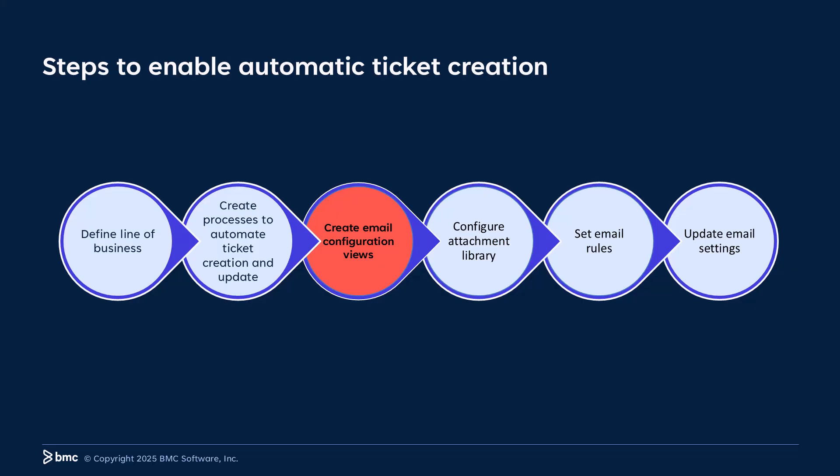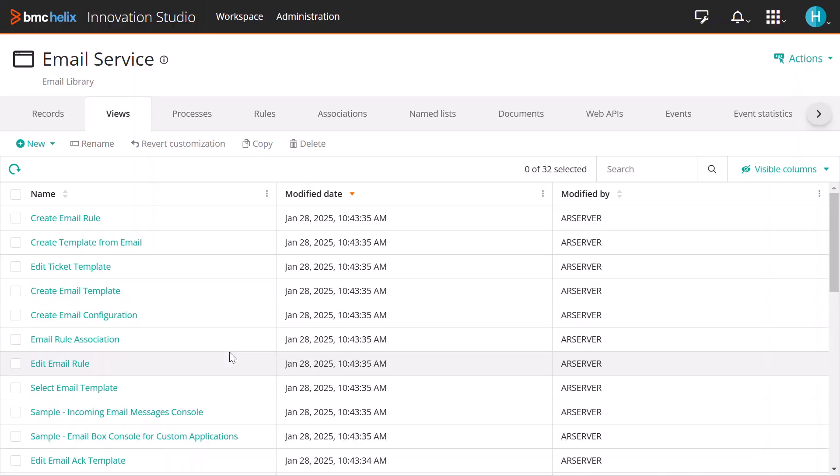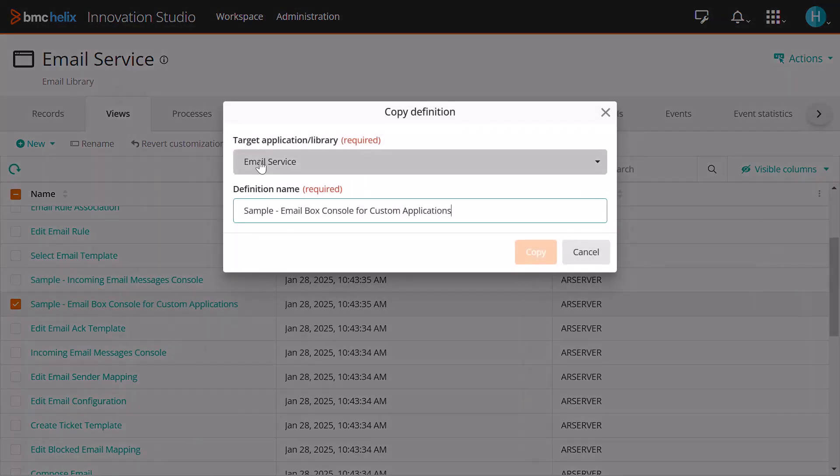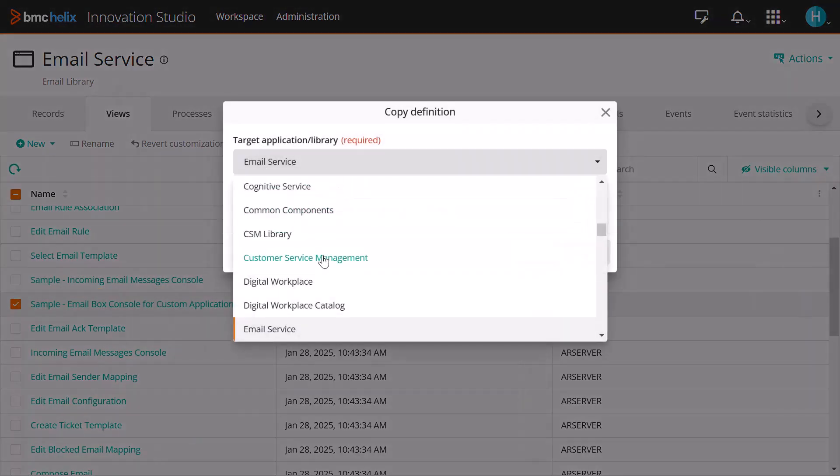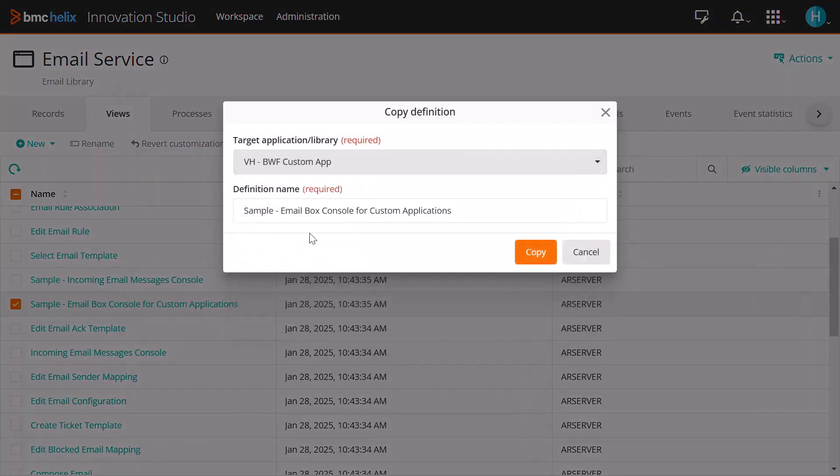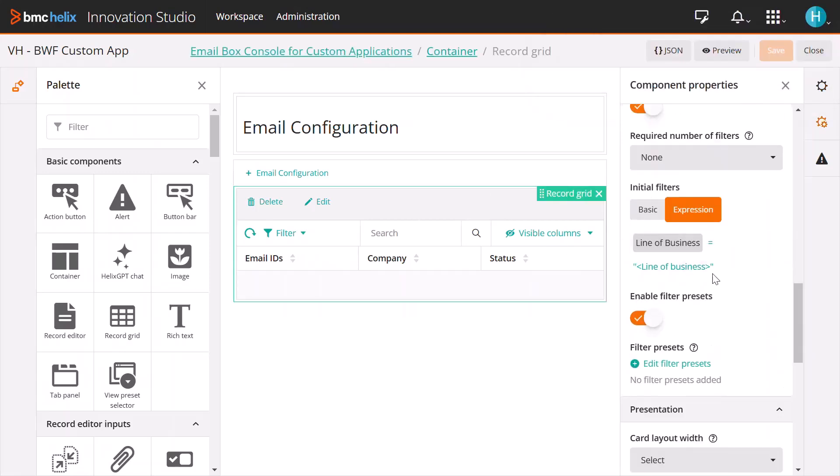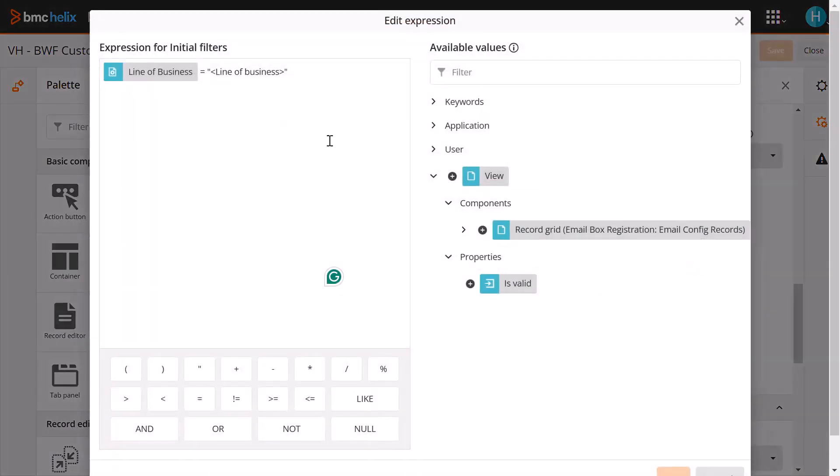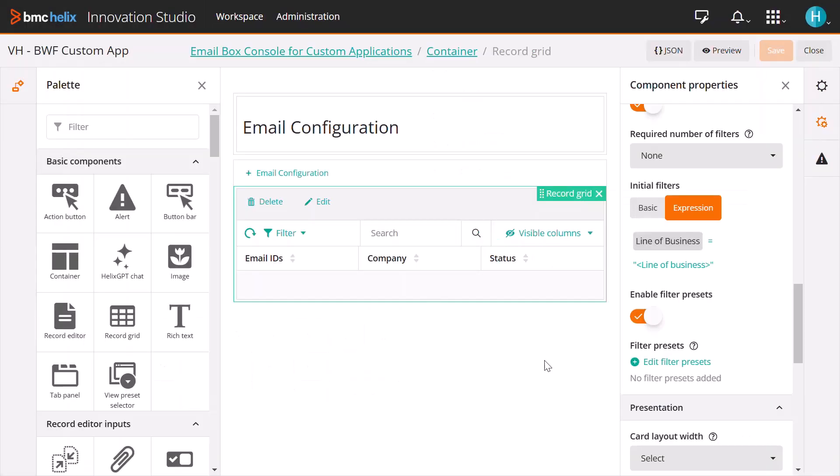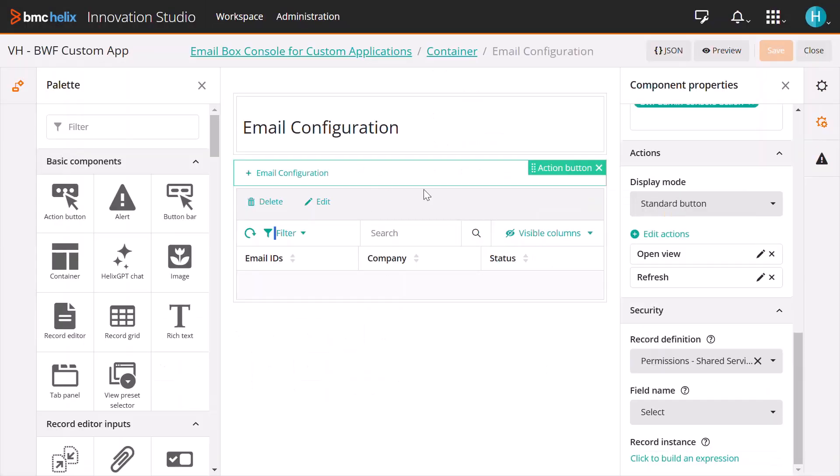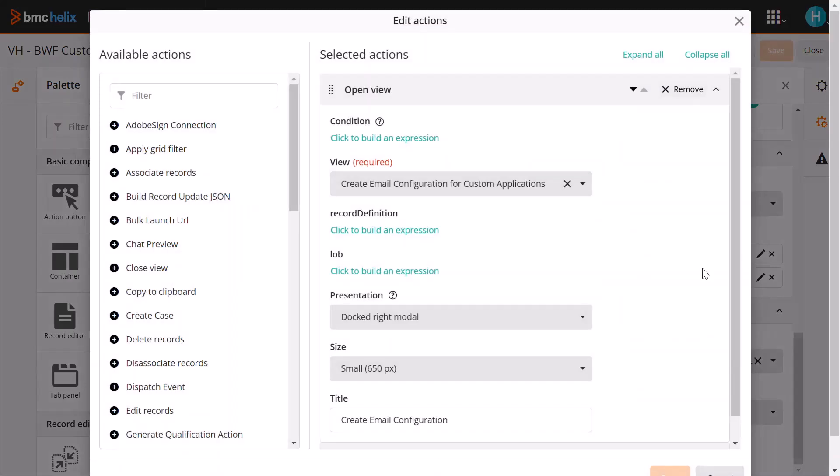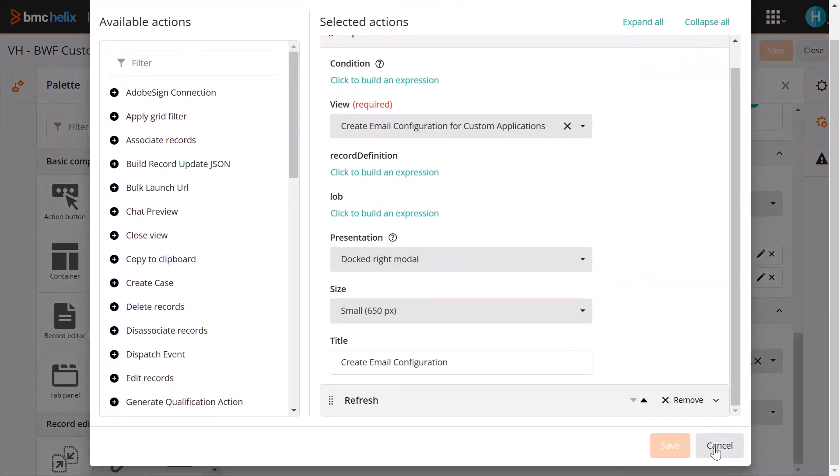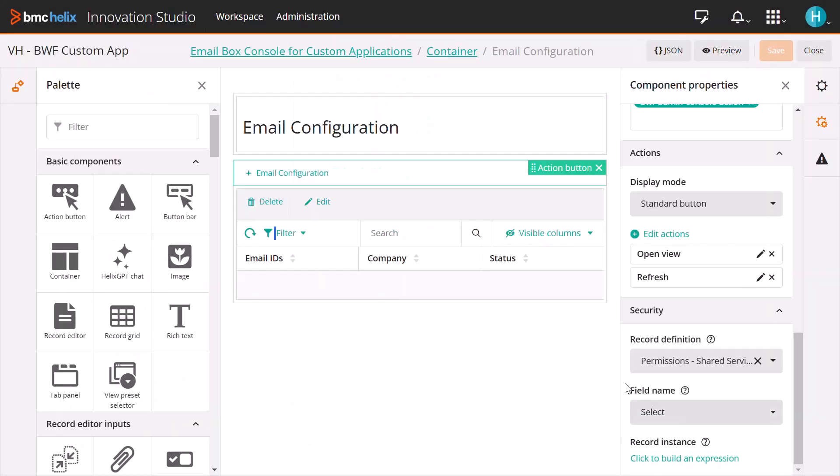Moving on, let's see how to create email configuration views. Begin by copying the sample email box console into your custom application. Next, update the line of business in the record definition grid to align with your application requirements. Finally, make the necessary edits to the record definition and line of business in the open view.